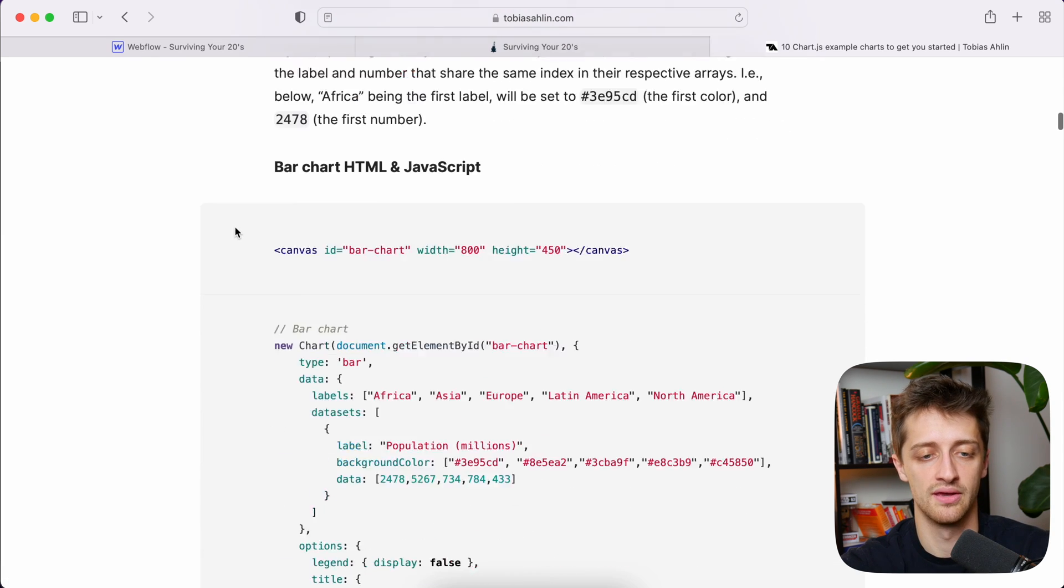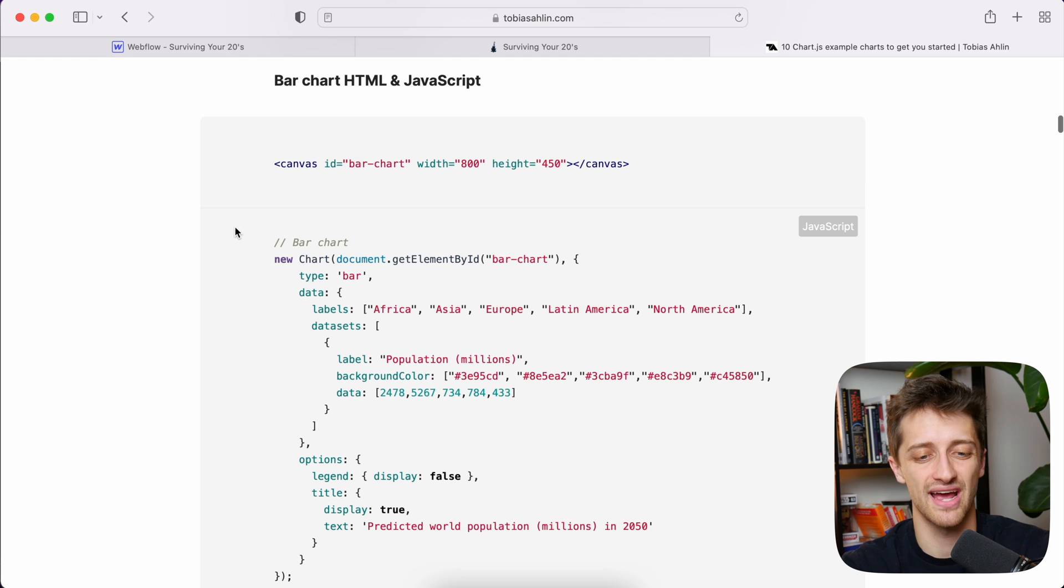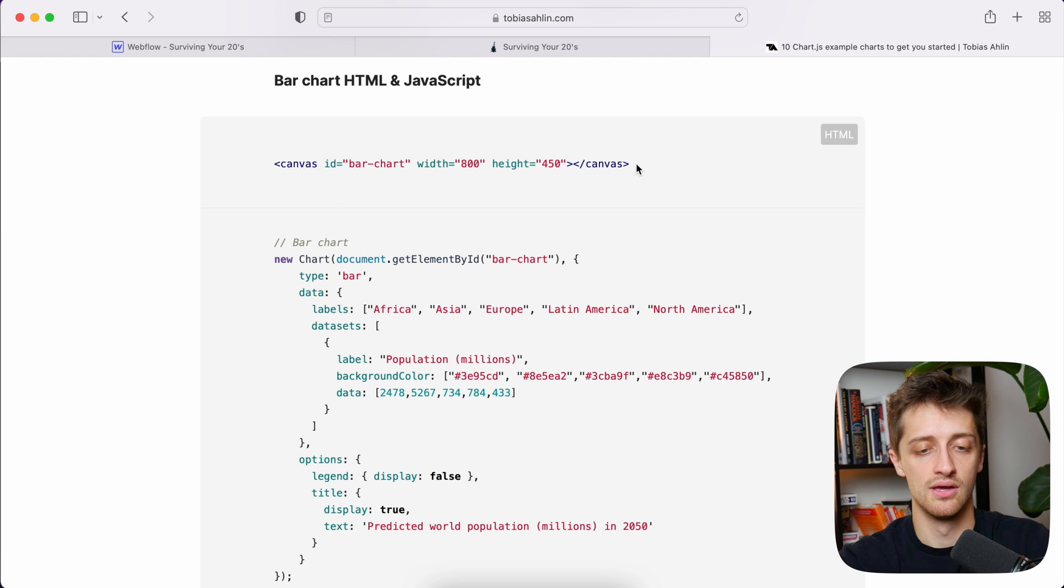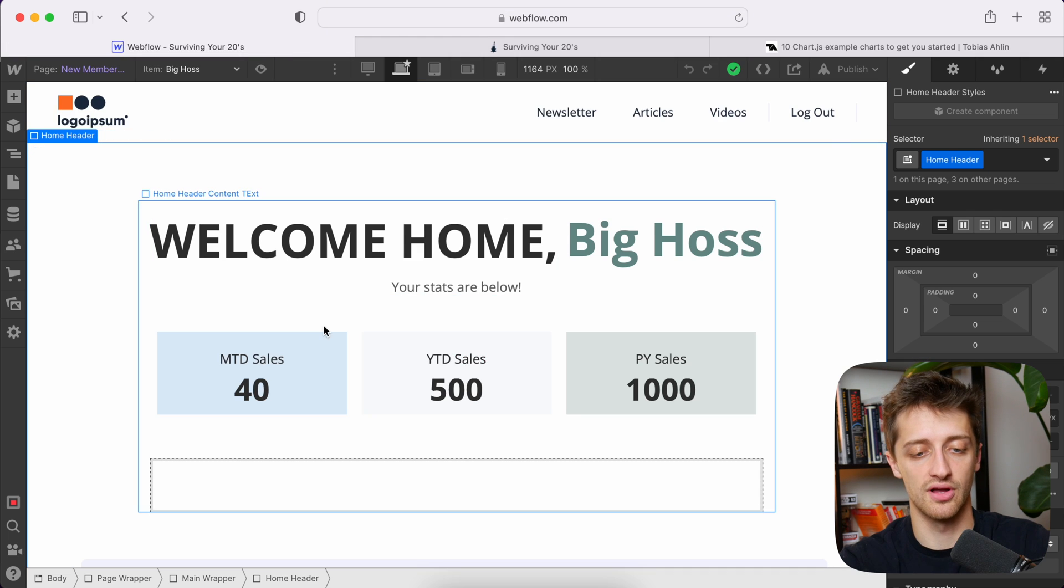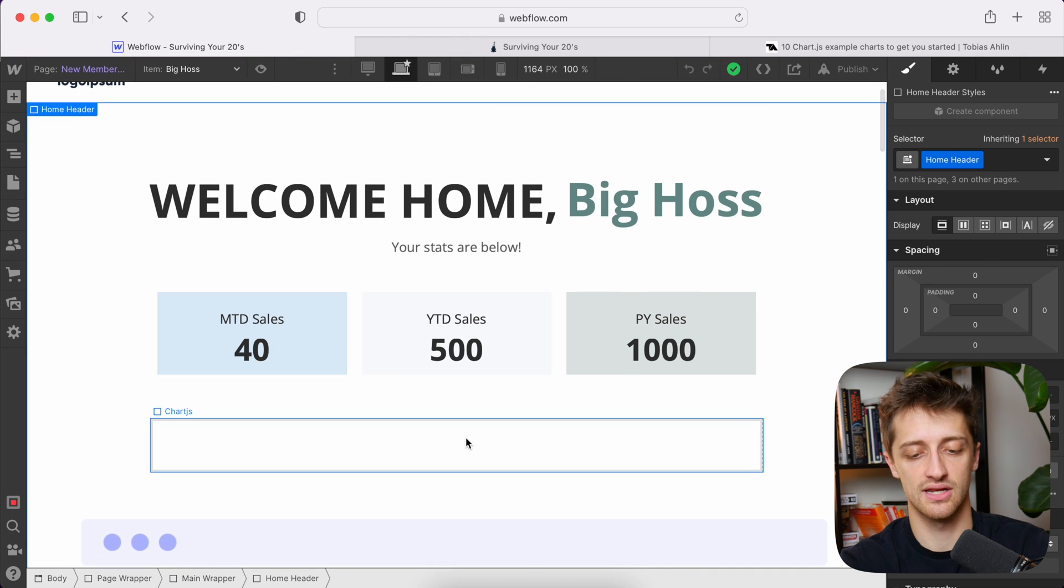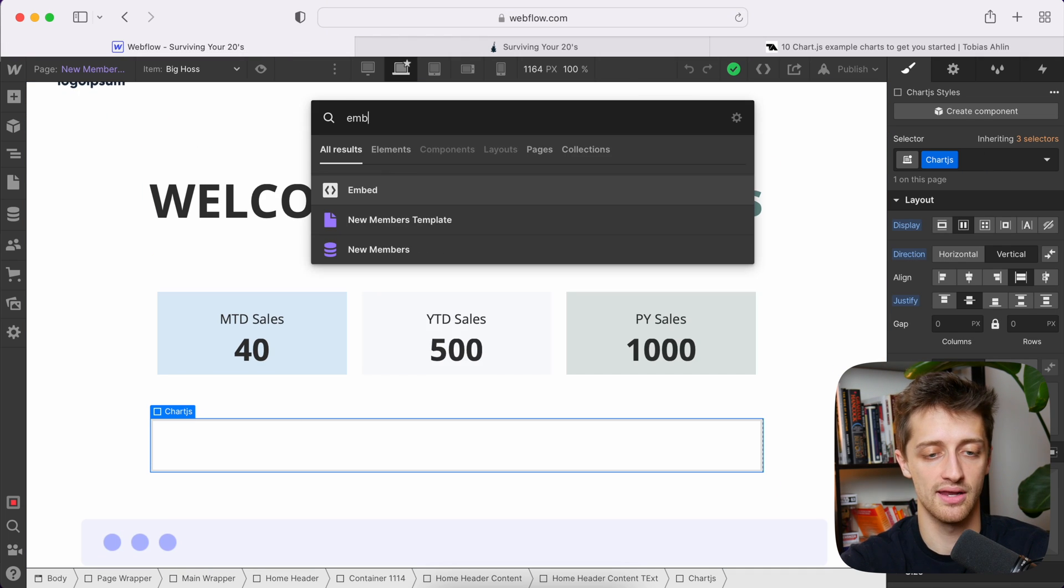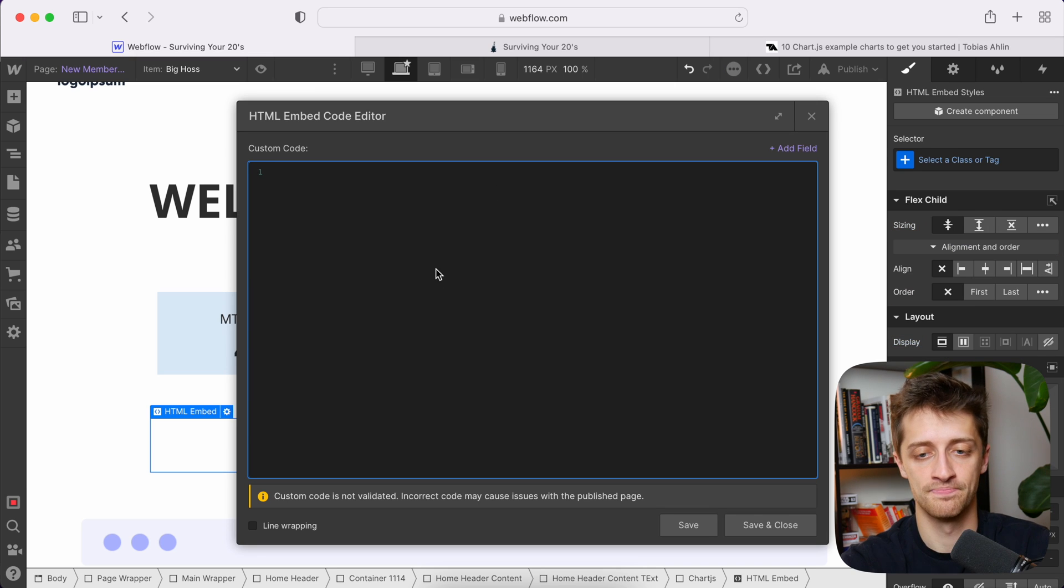So I'm going to scroll down, and this guy has given us a bunch of nice custom code, so we don't have to worry about it. Again, this will be linked down below. So the first thing we want to do is we want to come back to Webflow. I'm just going to Command-K, and I'm going to drop in an Embed, so we can put in our custom code.